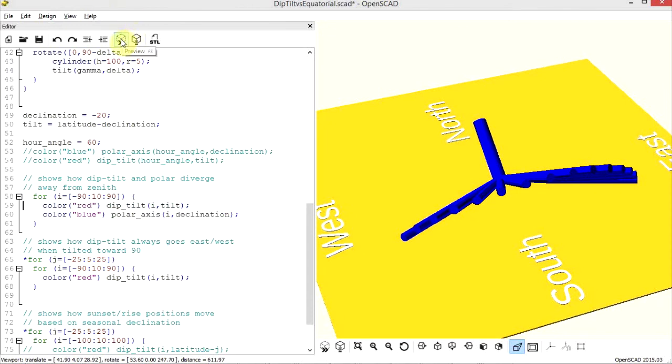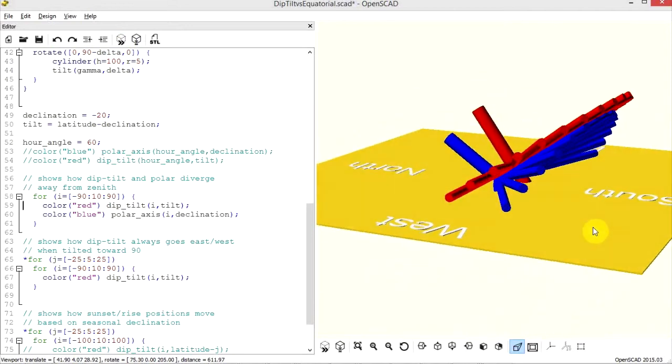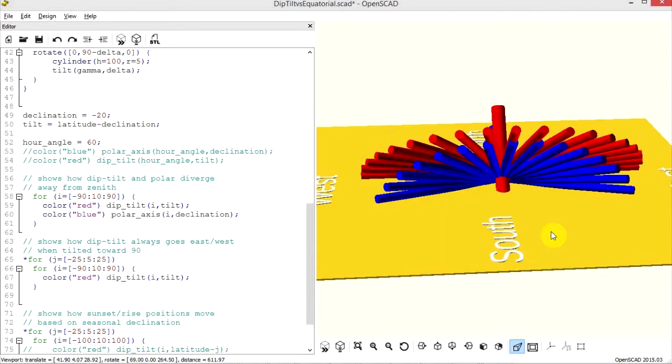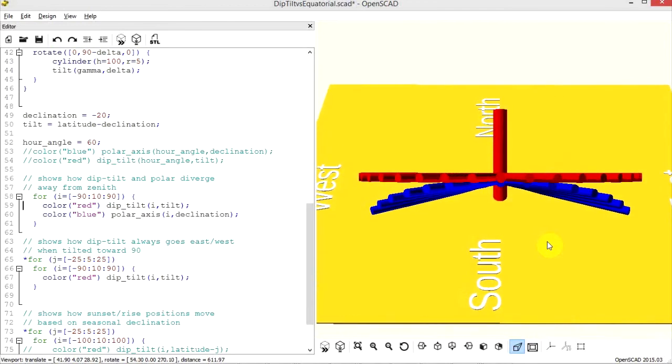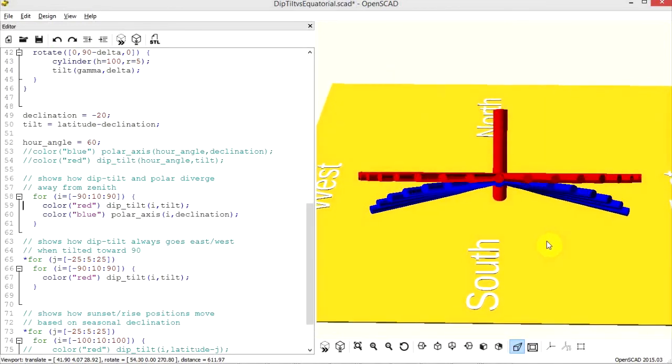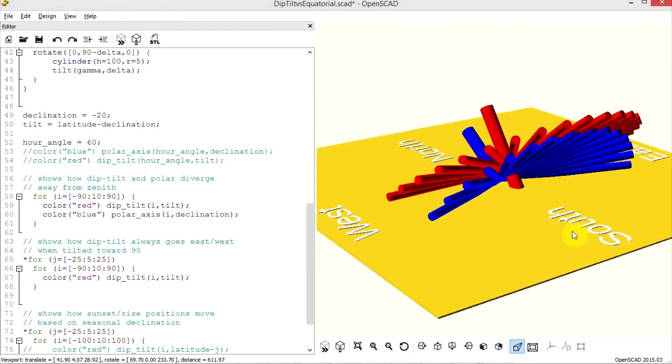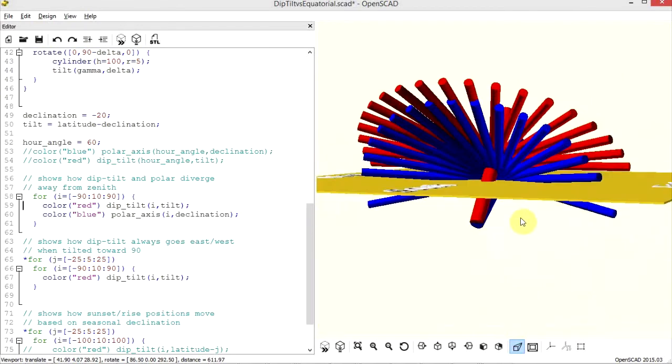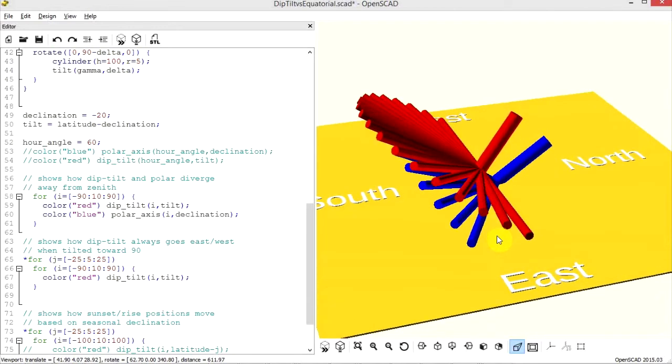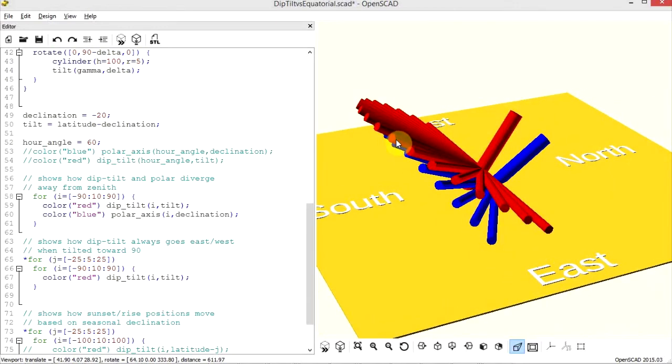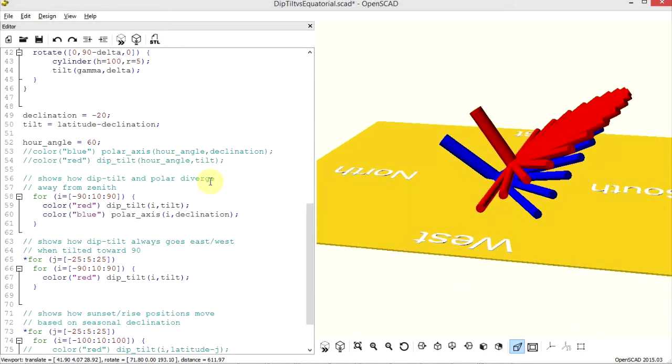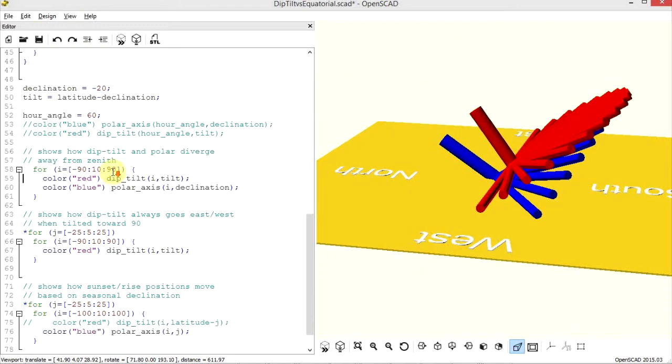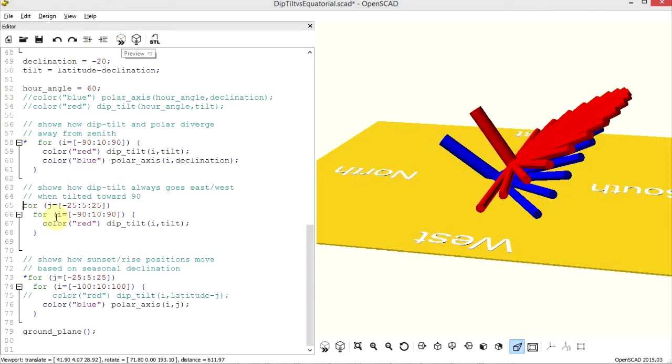Now if we show the tilt for the same dip-tilt mount, you can see that at zenith we're parallel. They're both pointing in the same direction, but in the morning and in the evenings, we've got this divergence where the dip-tilt system ends up pointing towards either due east or due west. And you can make that even more clear here.